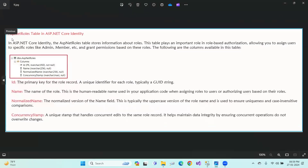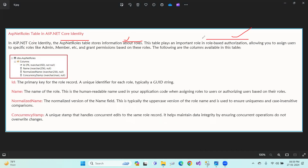Next, ASP.NET Core Identity stores information about roles in the ASP.NET roles table. This table plays an important role in role-based authorization, allowing you to assign users to specific roles like admin, super admin, or user member, and grant permissions based on these roles.